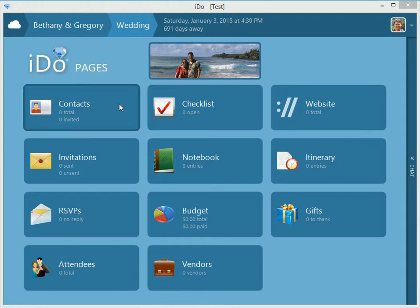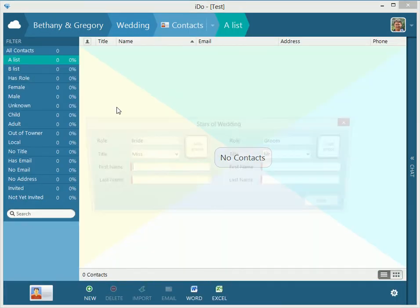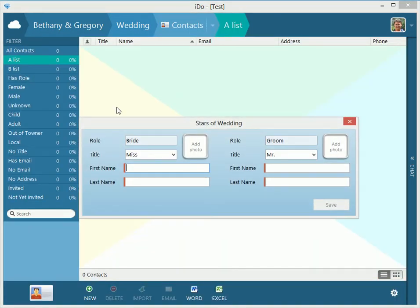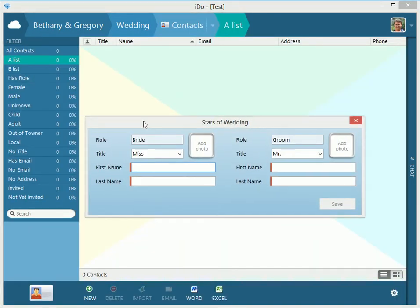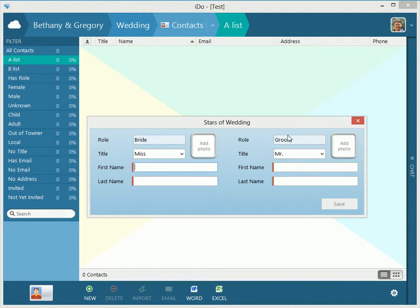So let's start off by going right into contacts. Let's click contacts, and here we are. However, we need to assign stars of the wedding, stars of this particular event. So, by default, we do a bride and a groom, we give the title of miss and mister, and this little red lines, you'll see them throughout the entire program. Those lines denote that it's required.